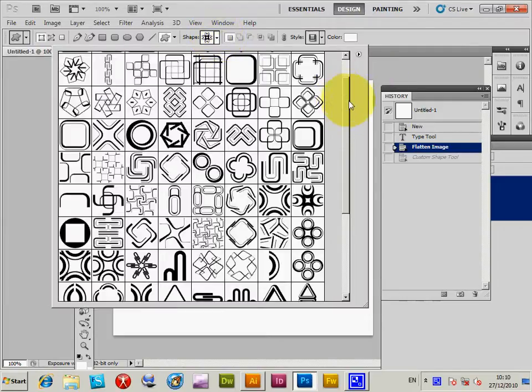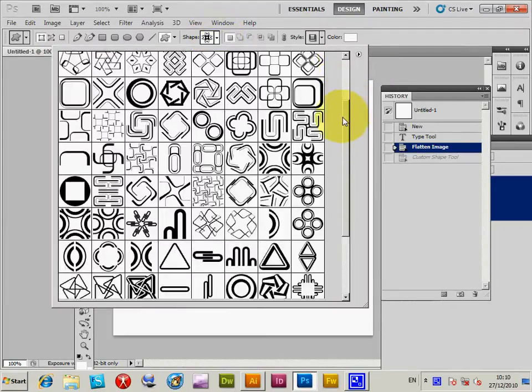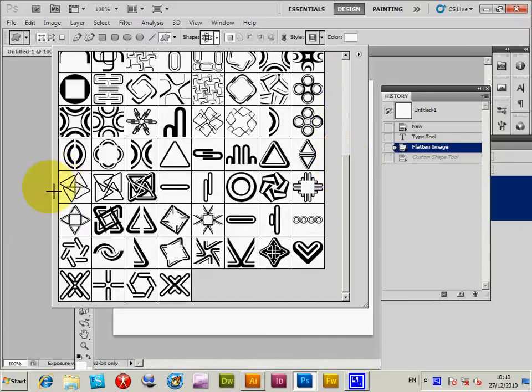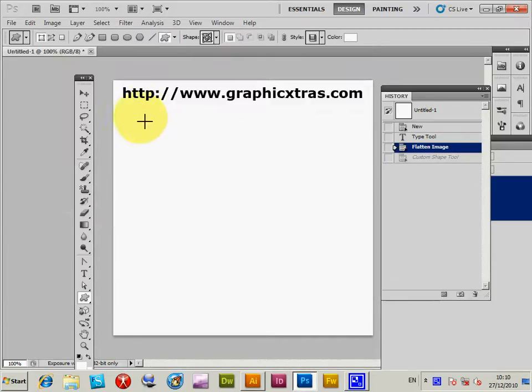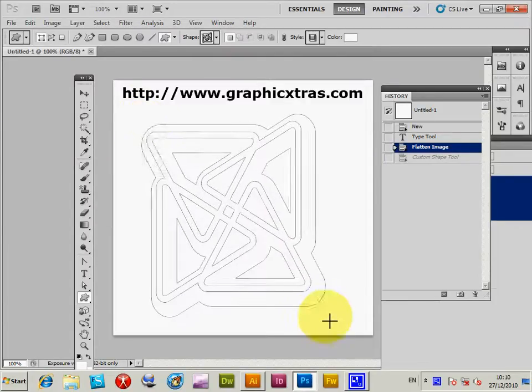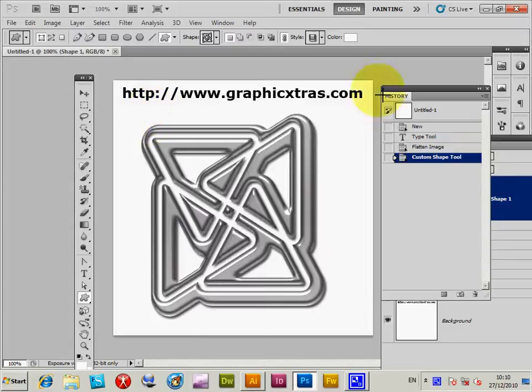They're from graphicextras.com, pack 132, different designs. Select a design there, just a standard path.